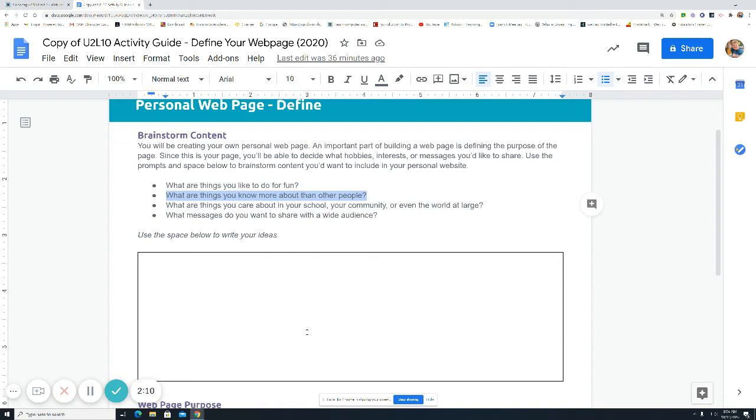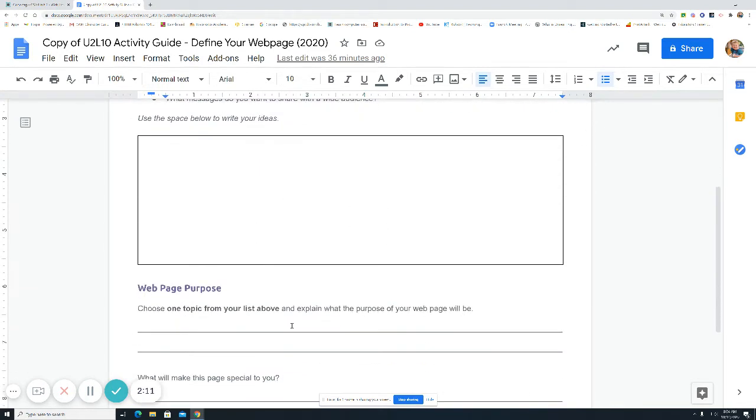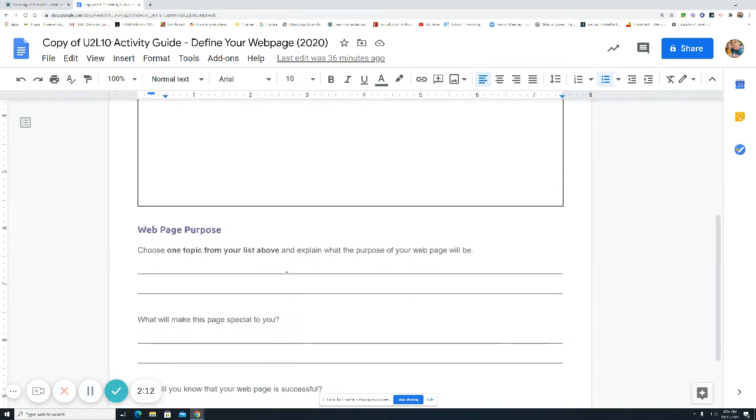This is all about the brainstorm. Then you choose, as you progress forward, we want to choose one topic from that list and explain what the purpose of your webpage will be.